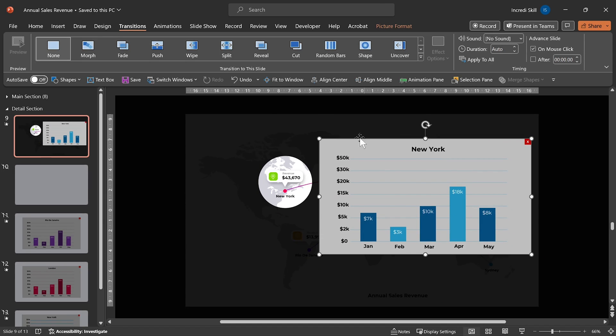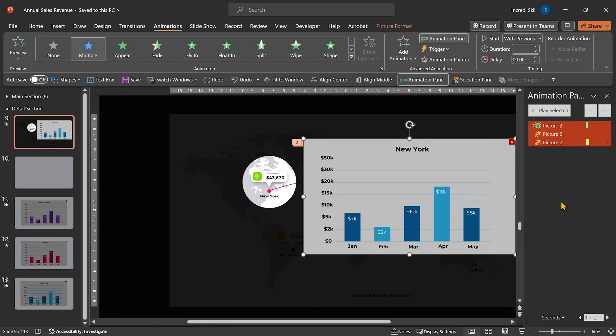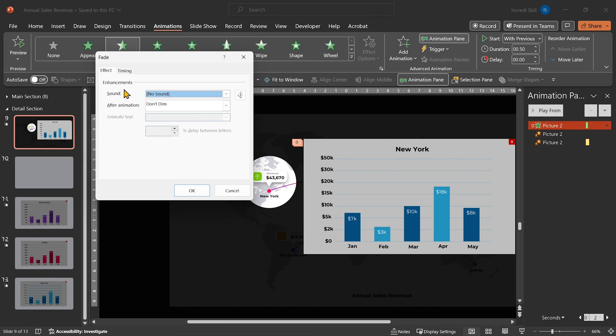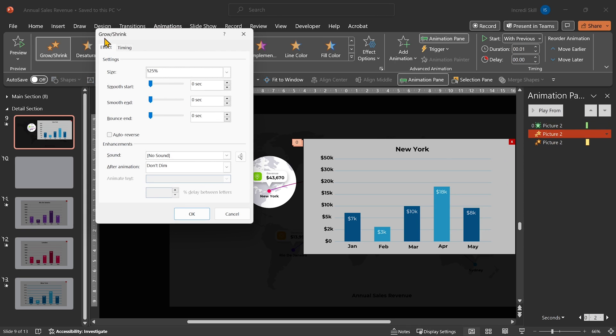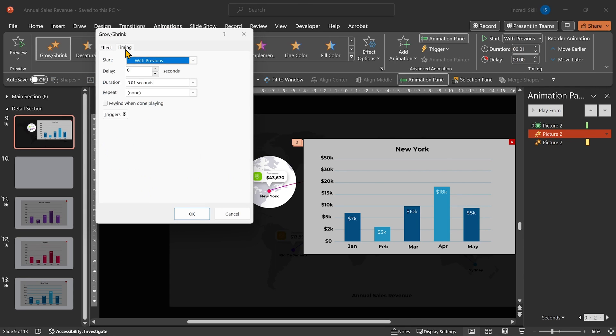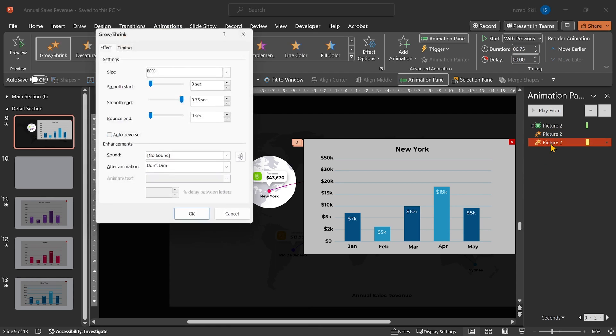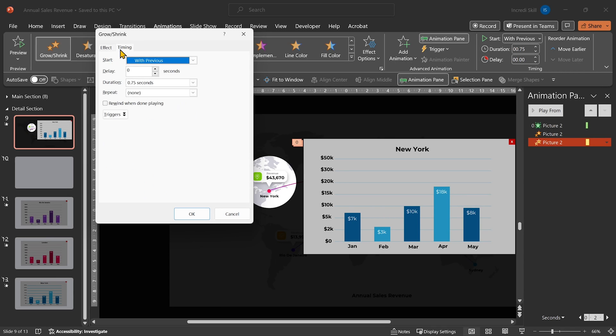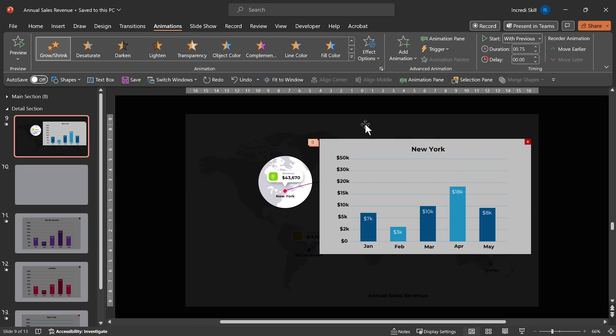On this graph, I have applied three animations. The first one is the fade animation. The second one is Grow Shrink. Its size is 125%, a duration of 0.01 seconds, and it starts with previous. The last one is still Grow Shrink, with a size of 80%, Smooth End is 0.75 seconds, a duration of 0.75, and it starts with previous as well.